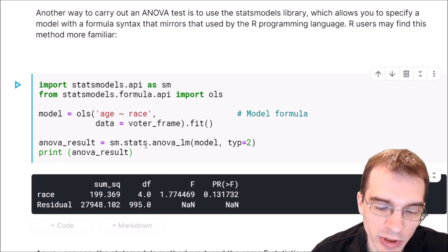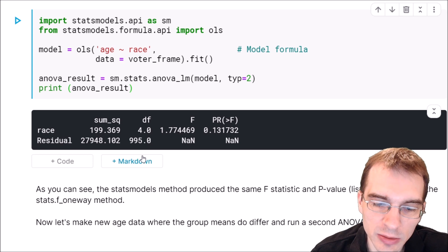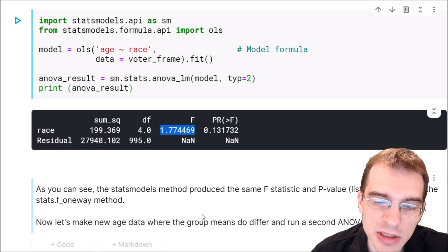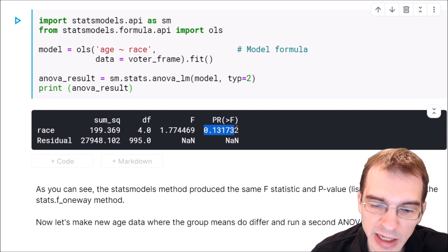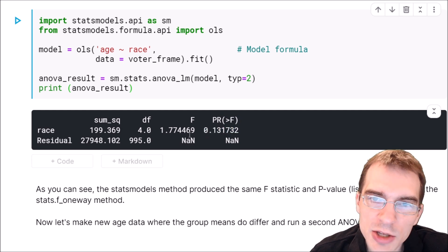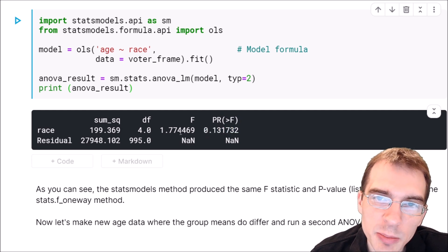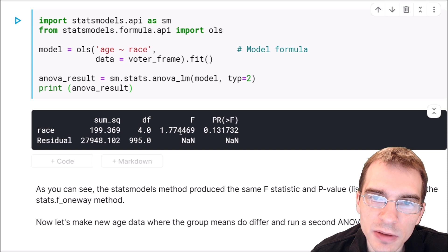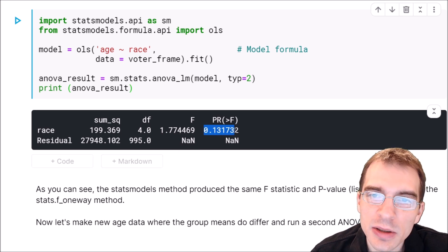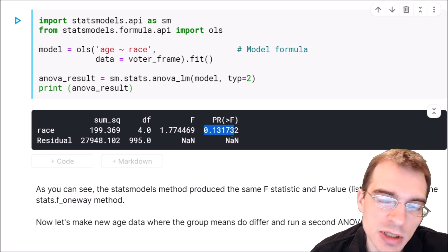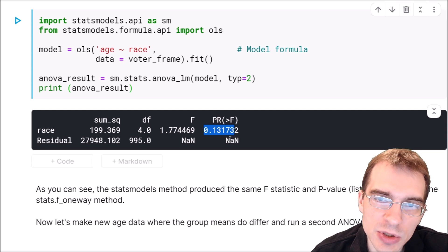So we'll run this, and we can see we got the same F statistic and the same p-value. So in this first example, the means of the different groups actually didn't differ, so we got a p-value that told us there wasn't any difference, which was correct.